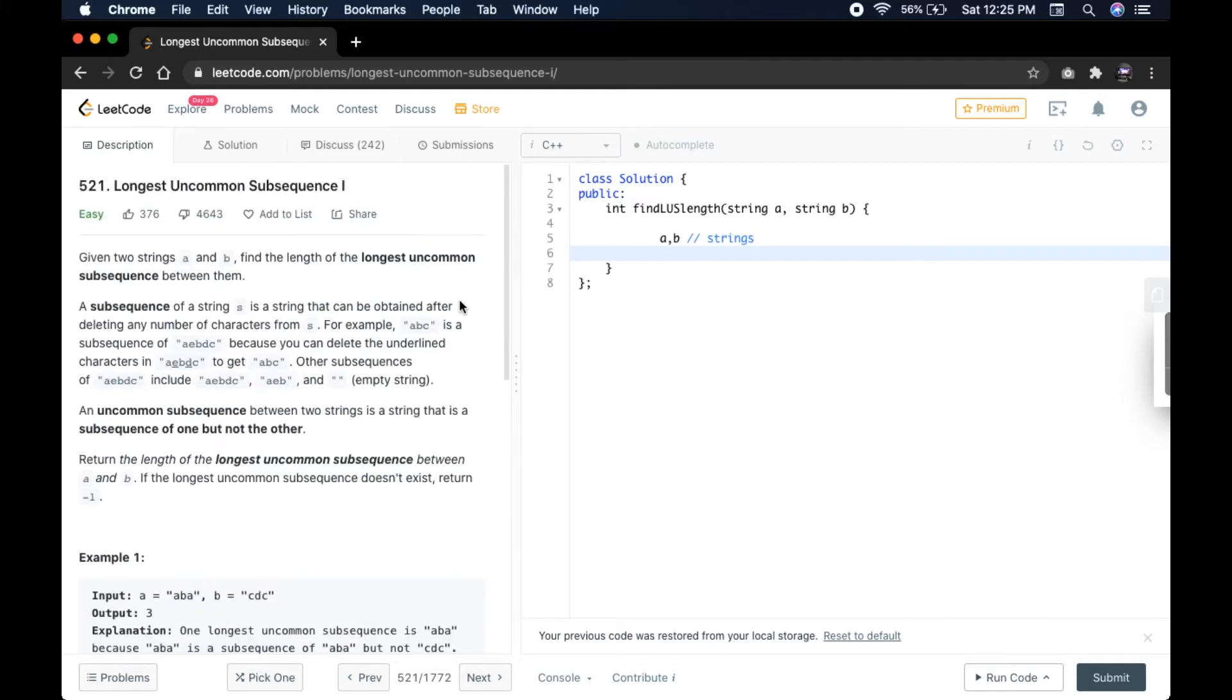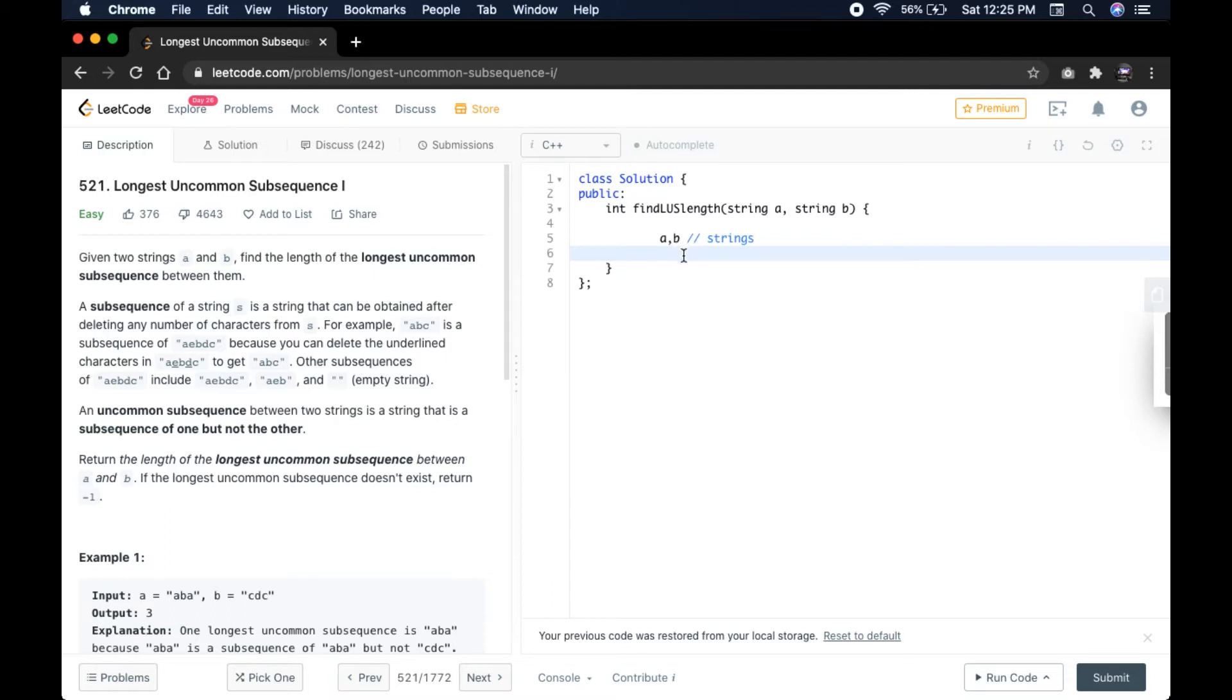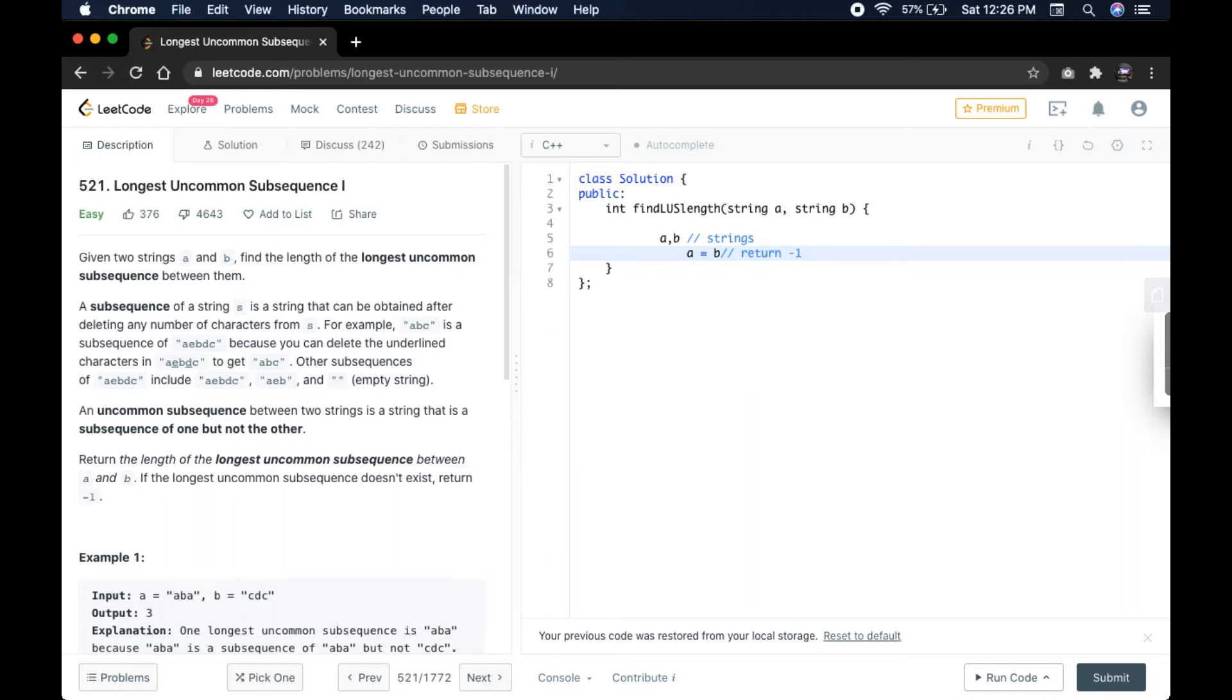This might sound confusing what this definition and explanation is saying. Let us go through the visual explanation. We are given two strings A and B, and we just have to find the uncommon subsequences between the given strings. First we have to check that if A equals B, then we have to return minus 1. If both the strings are identical, it's obvious that no subsequence will be uncommon here. Hence return minus 1.